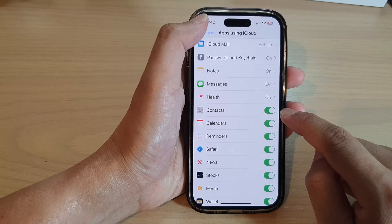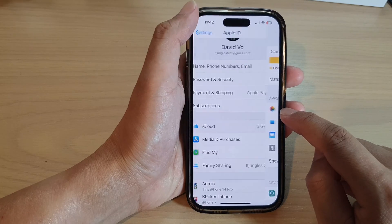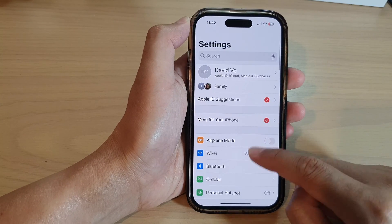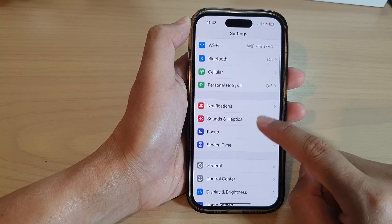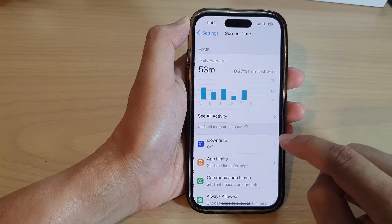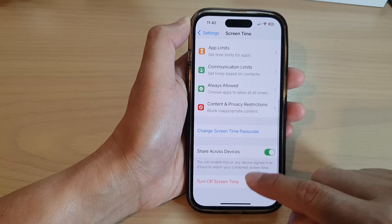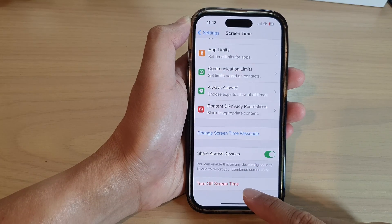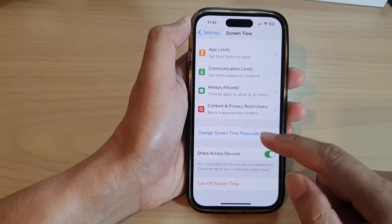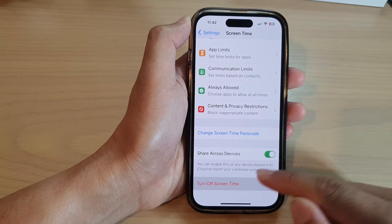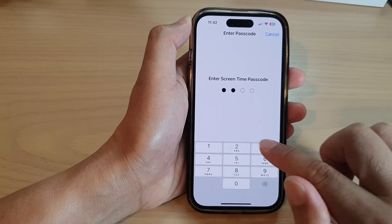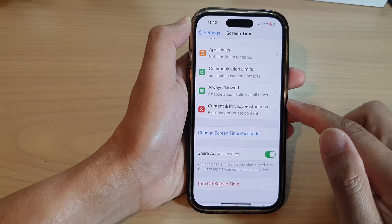When you get that message, you need to go into Settings, then go down to Screen Time, and turn off Screen Time. Be aware that by turning off Screen Time you will lose your data on the device.